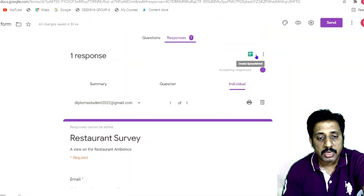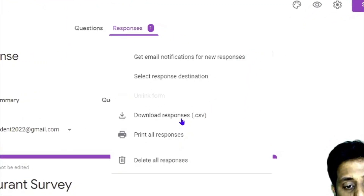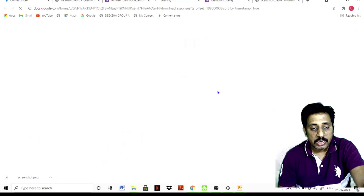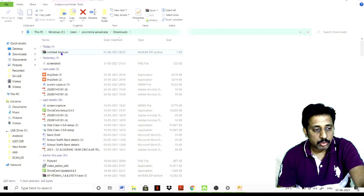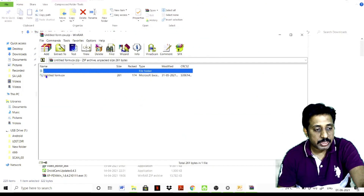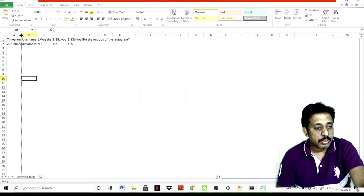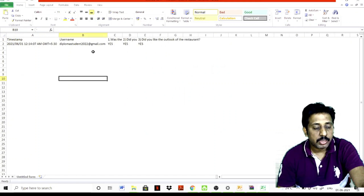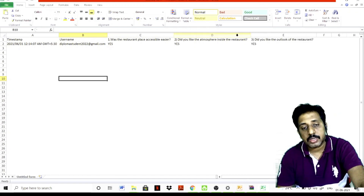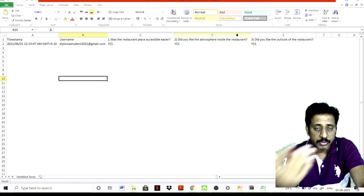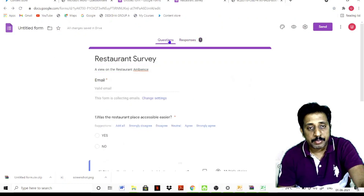To download responses, click the three vertical dots, then select 'Download responses.' You can download and open the file — it is a CSV file. Double-click it to open an Excel file with the data. The username and Gmail address will be included in the response data. Based on this data you can act upon it for further operations. You can send the form — this is how the Google Form can be created and sent.